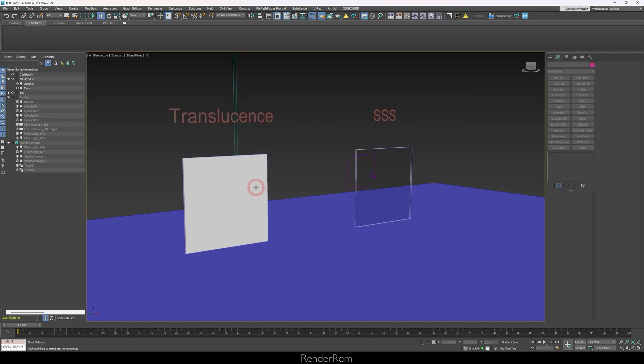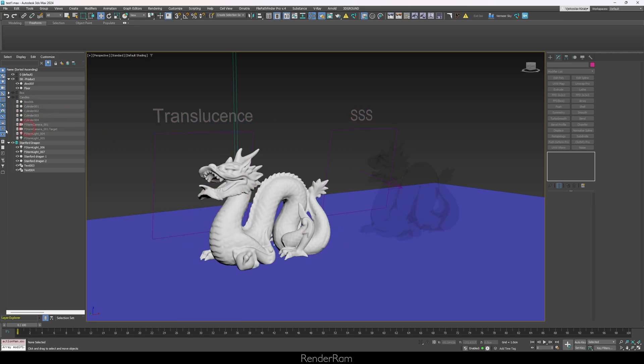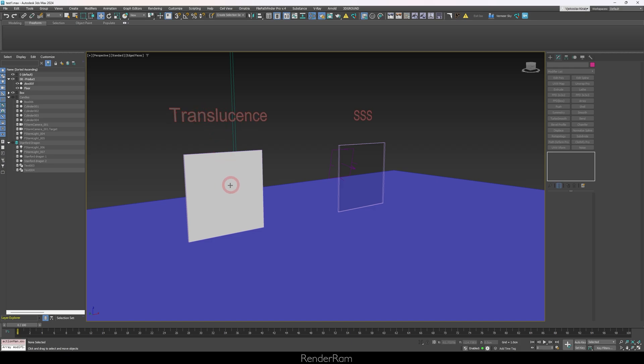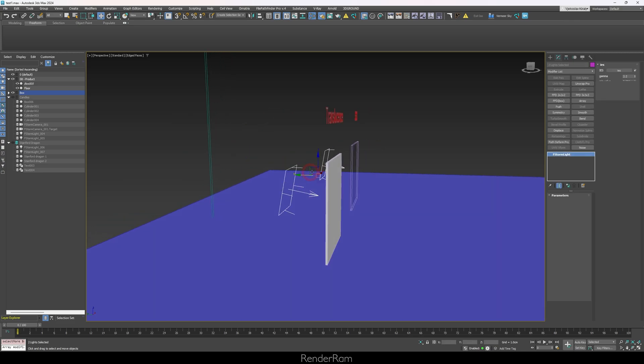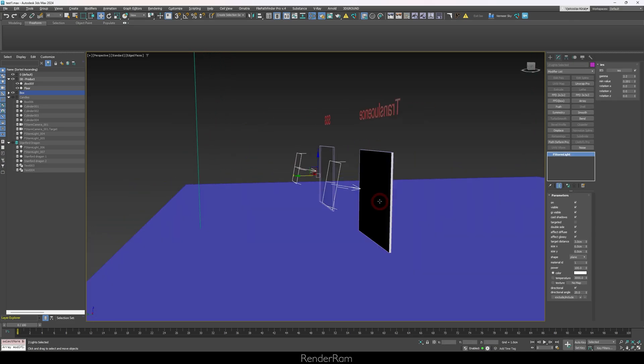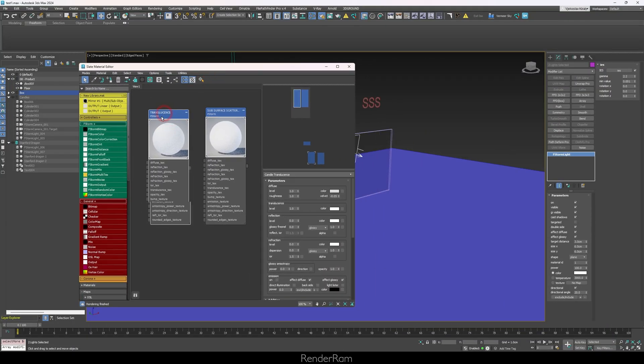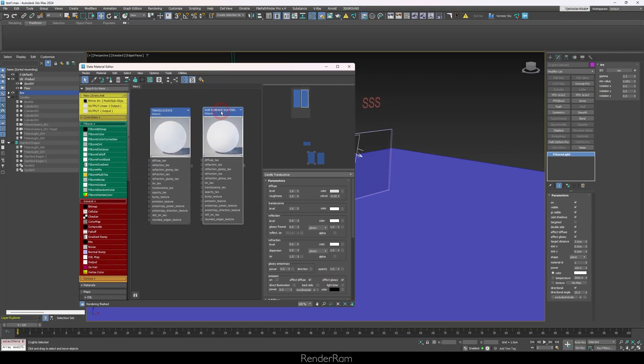I'm going to have three examples: two boxes, two Stanford dragons, and two candles. Starting with the boxes — on the left is the translucency box, on the right is the subsurface one. I have two lights as instances hitting the boxes, and a green box divider so the two light sources don't interfere with each other, giving us a clear result.